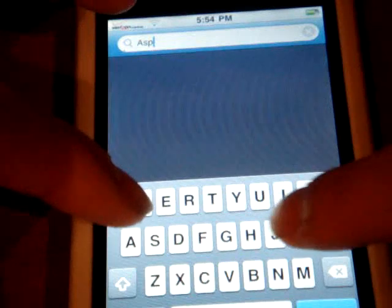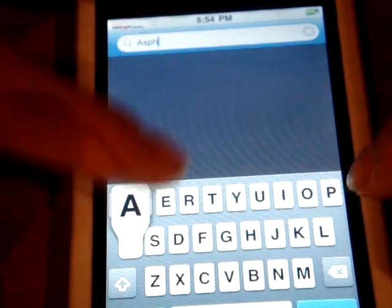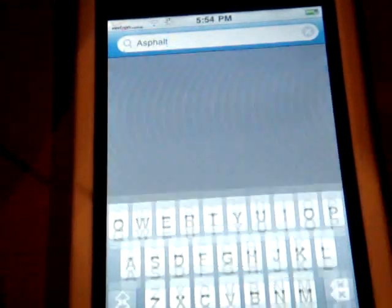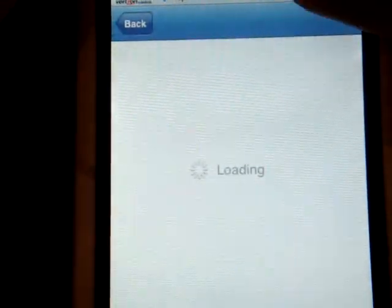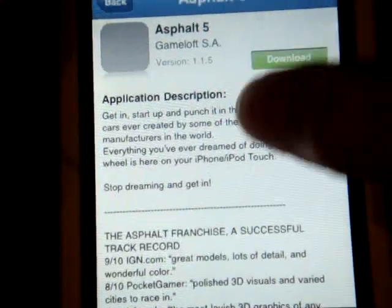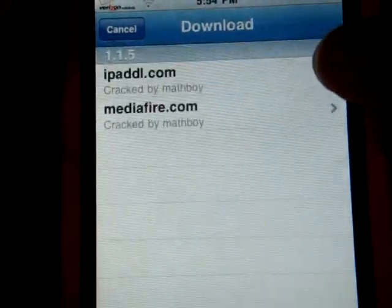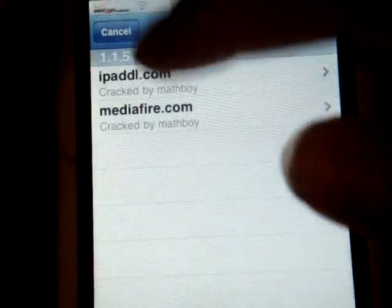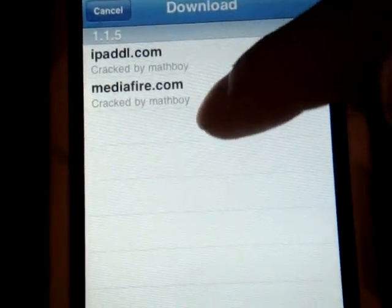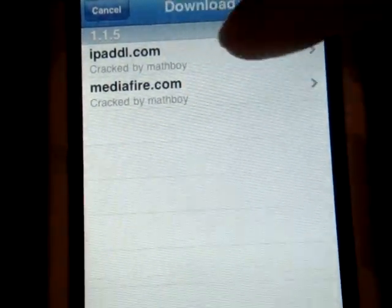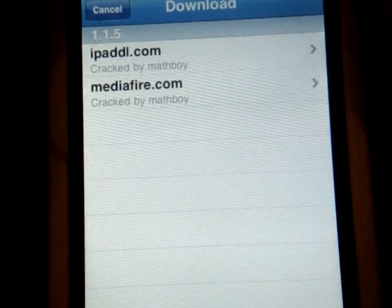You can search for apps — for example, Asphalt. I'm just going to type in Asphalt, and then you'll just click what you want. You're going to click Download and just choose one. I recommend Mediafire.com or AppScene.com — these two sources are the best and the fastest.